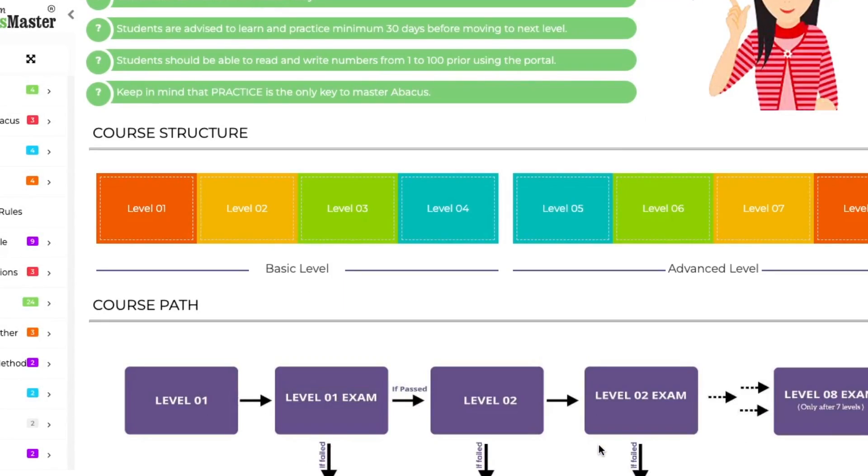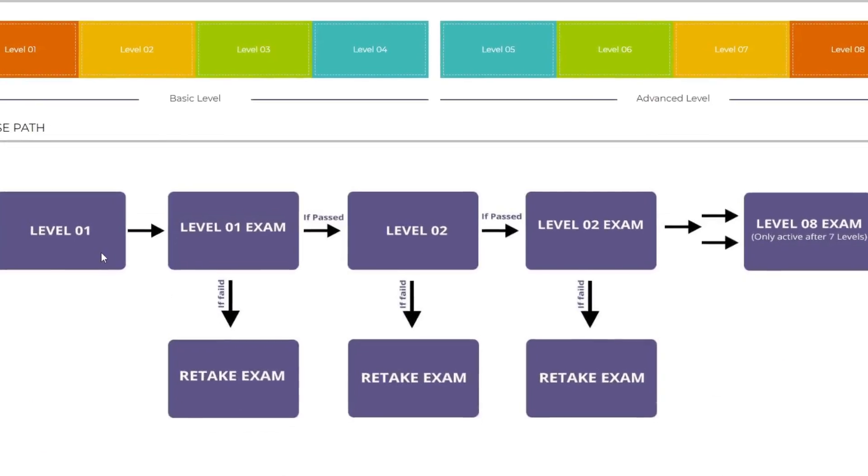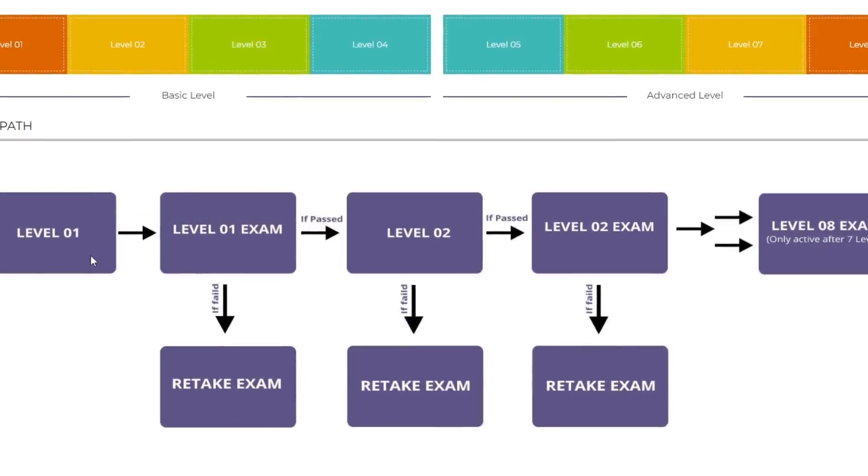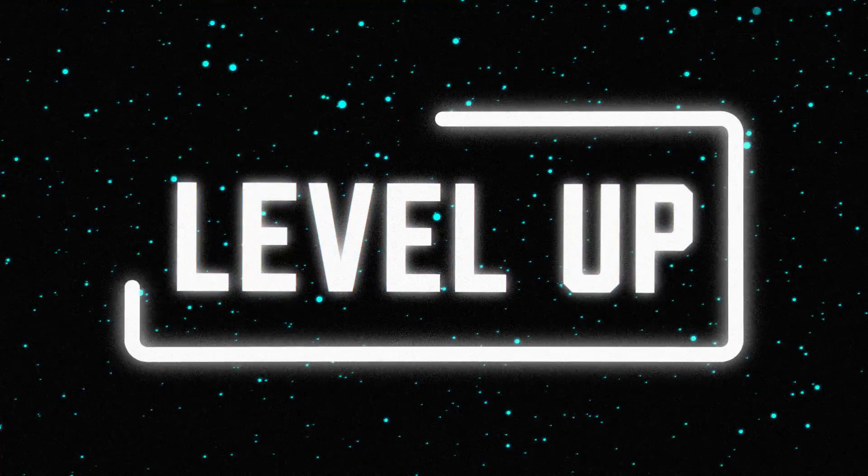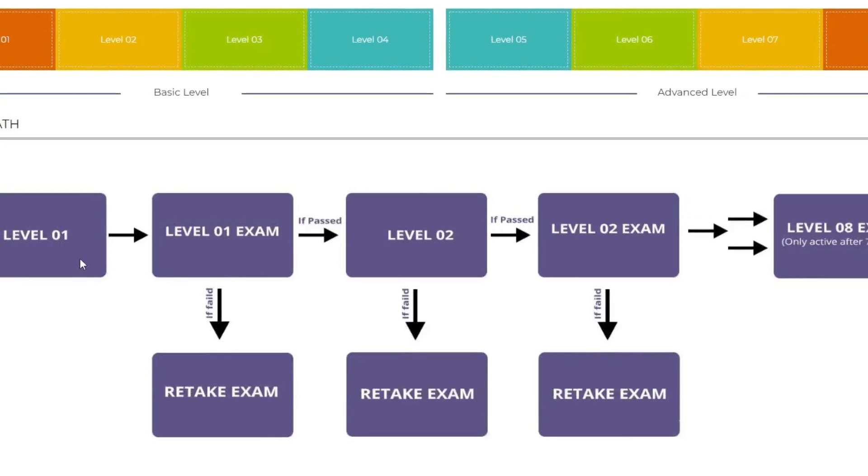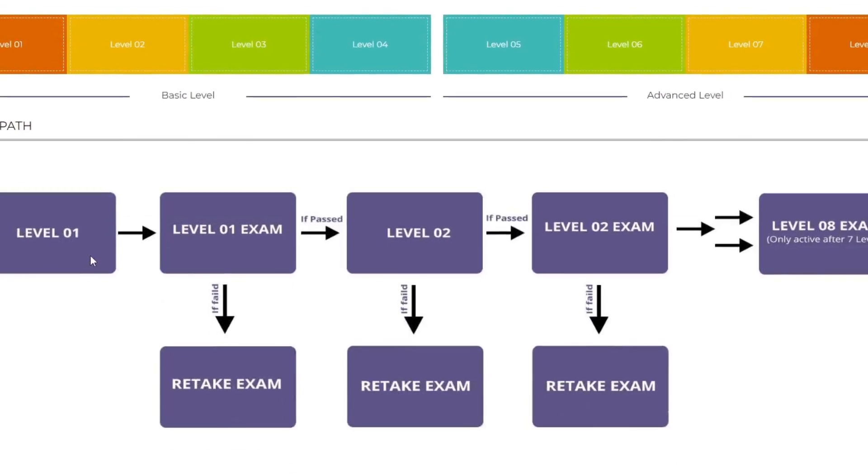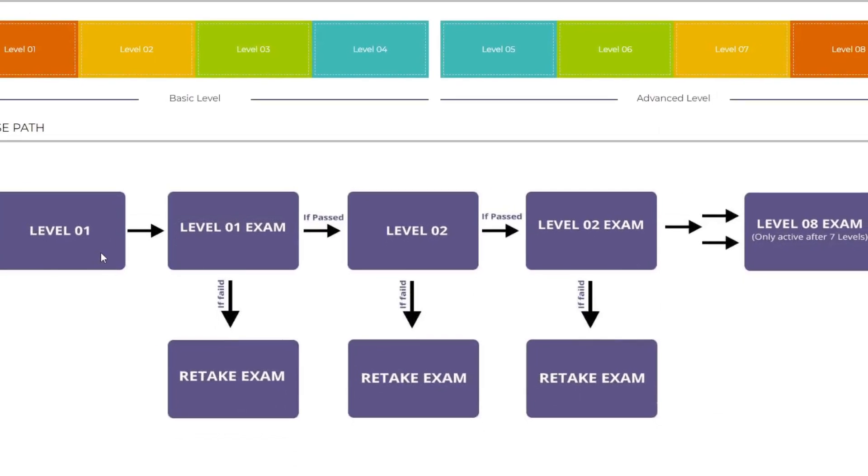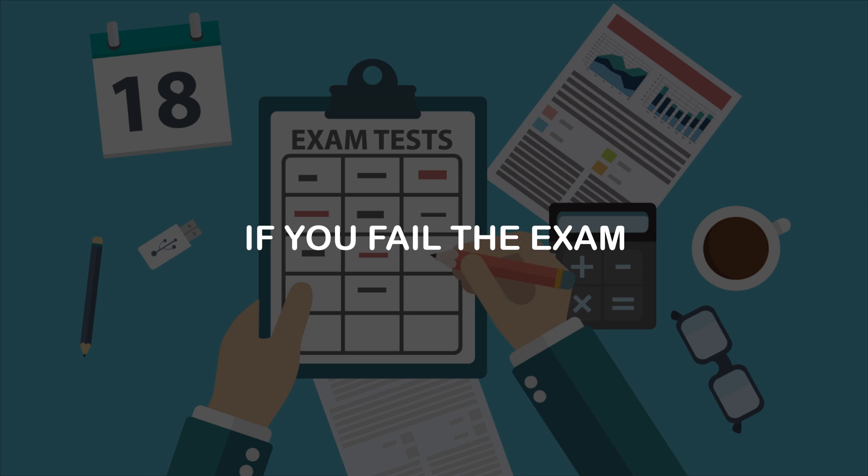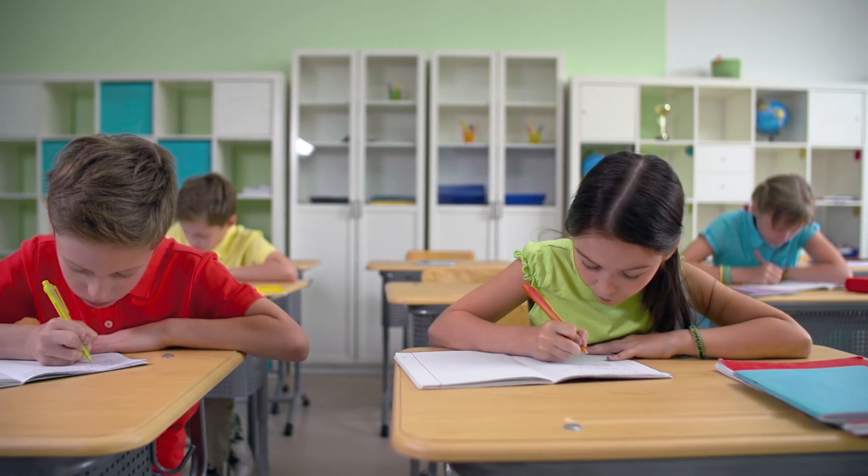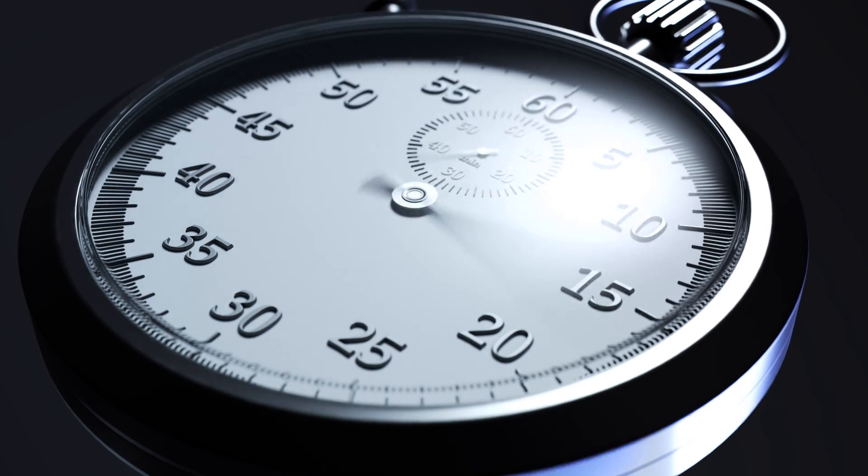Under the course structure there is the course path. After each level an assessment will be done. You will be promoted to the next level if you clear that particular level exam, or else if you fail the exam you can retake the exam after 24 hours.